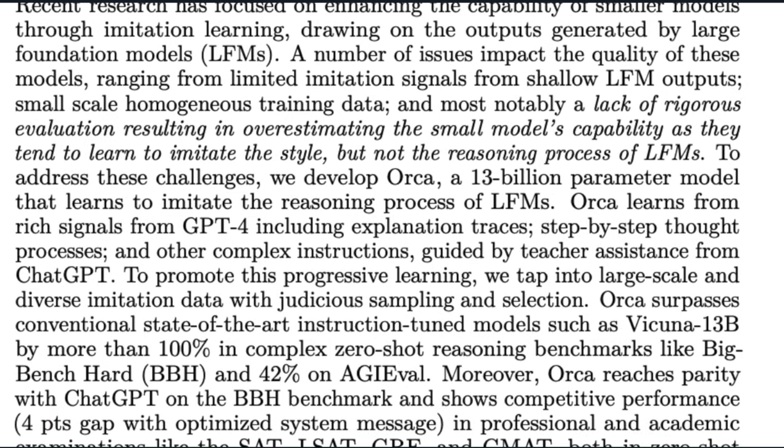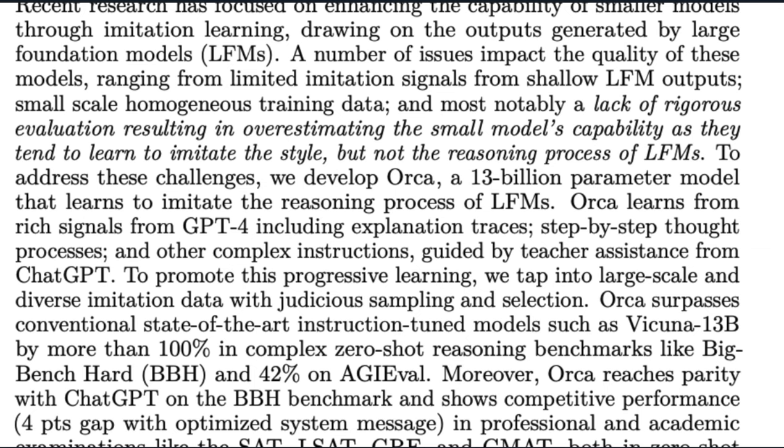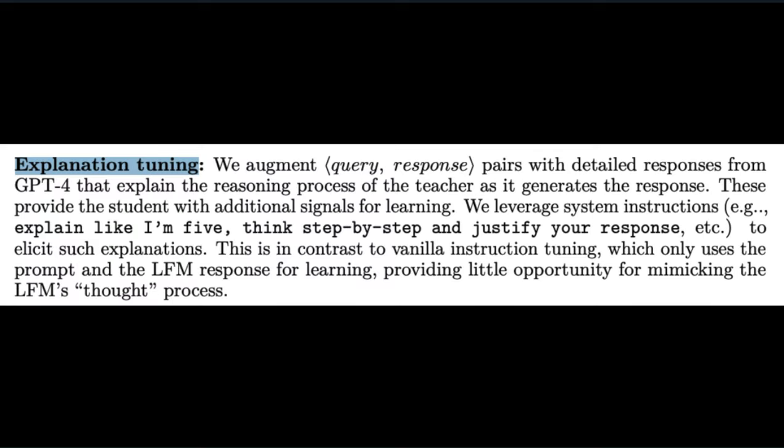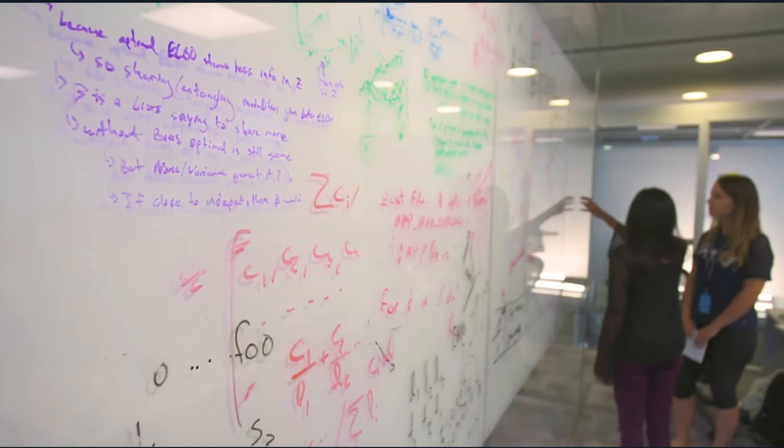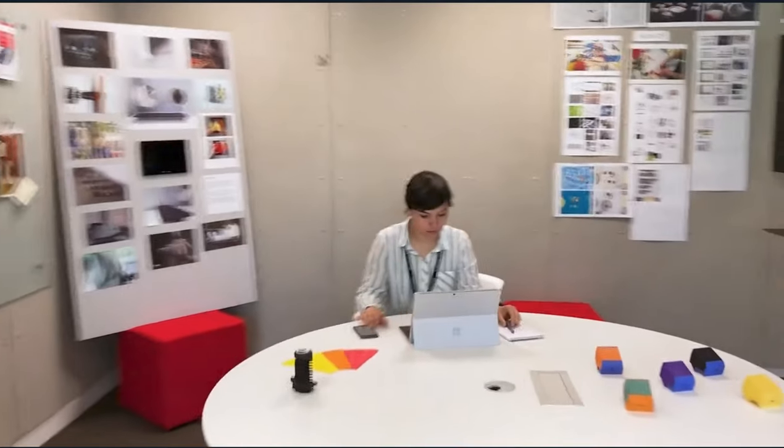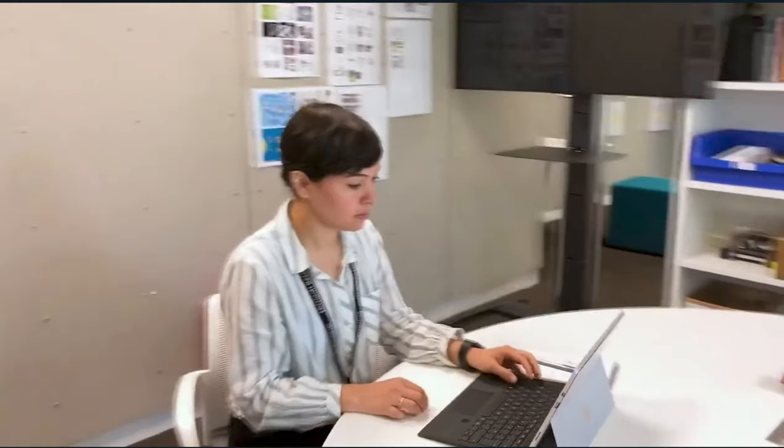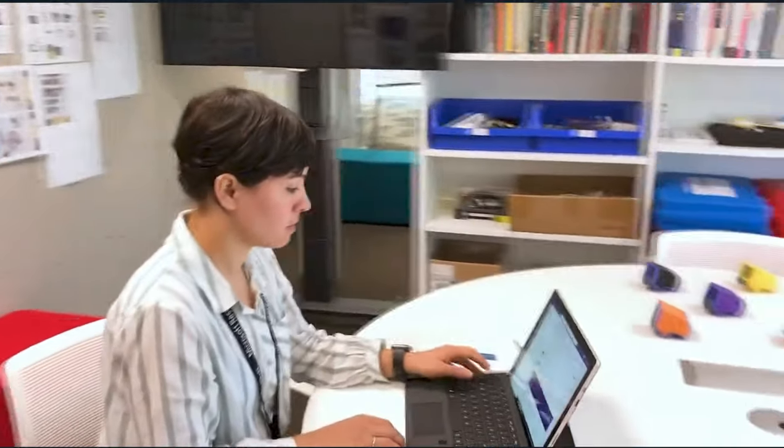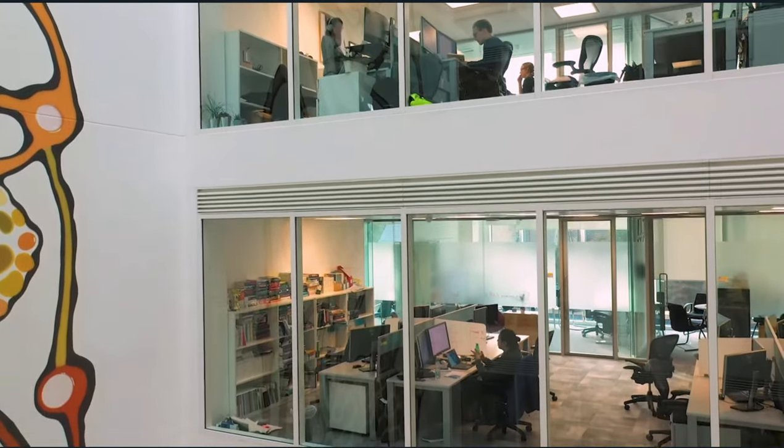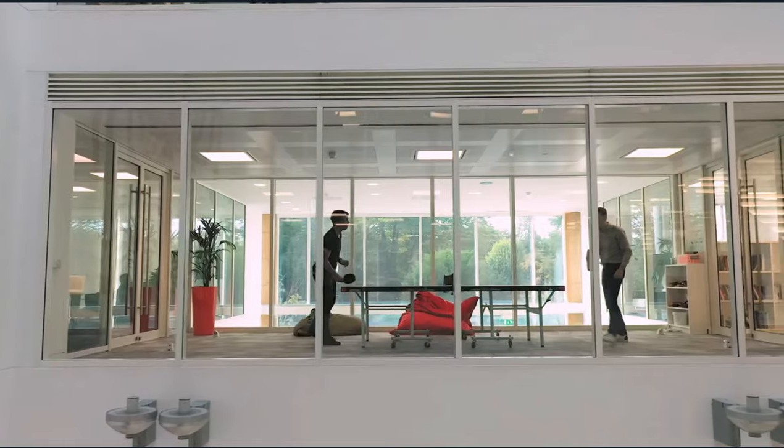This is where Orca presents its new technique in response to instruction tuning, and it's called explanation tuning. The first major contribution from Orca. Here, not only does the open source model get the prompt and response, but it gets an explanation on the reasoning of how ChatGPT and GPT arrived at an answer.